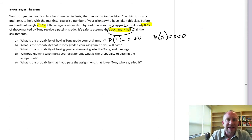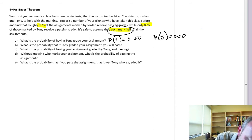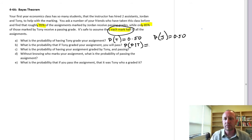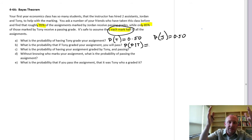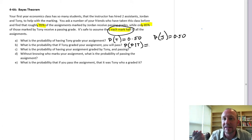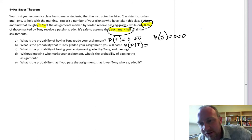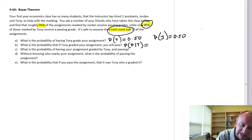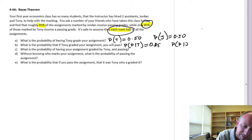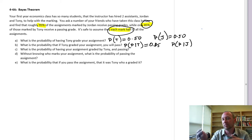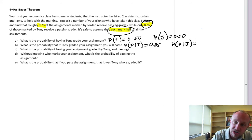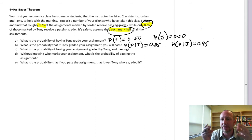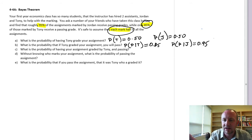Part B: What is the probability that if Tony graded your assignment, you will pass? We're looking at the probability of passing given Tony marked it. Out of all assignments Tony has marked, 85% receive a passing grade, so the probability of passing given it's marked by Tony is 0.85. Similarly, the probability of passing given it's marked by Jordan: out of all the ones she marks, there's a 0.95 probability — a 95% chance of passing.